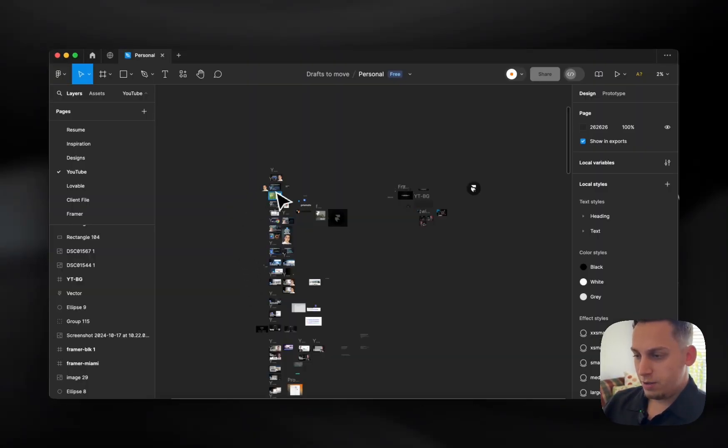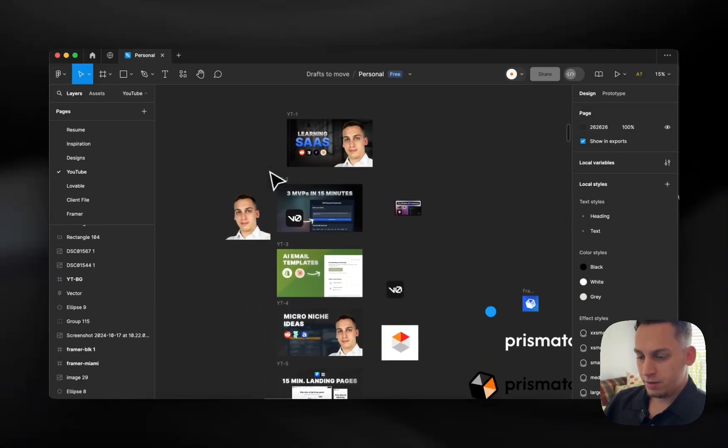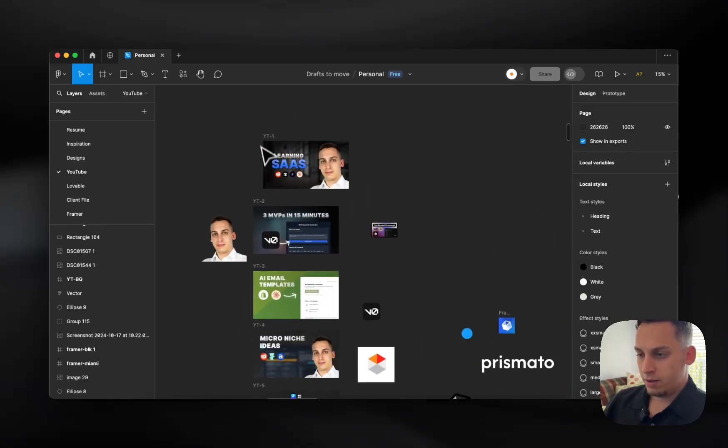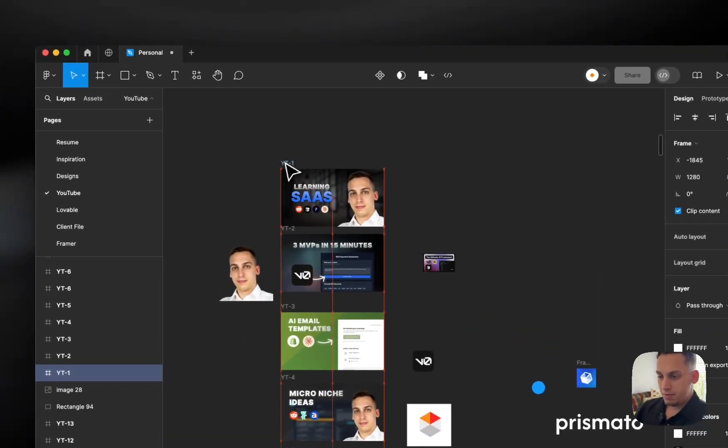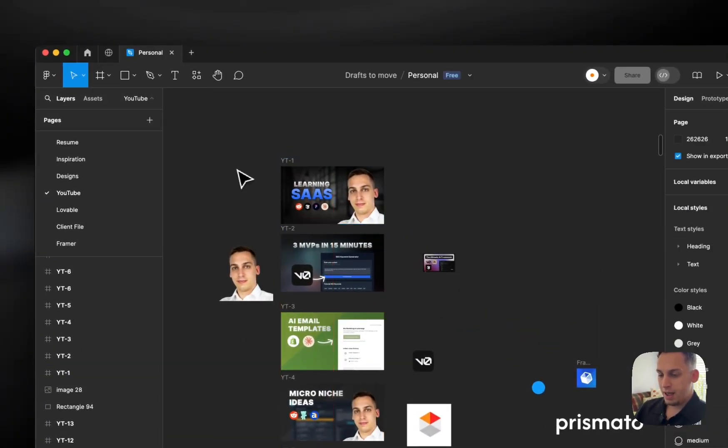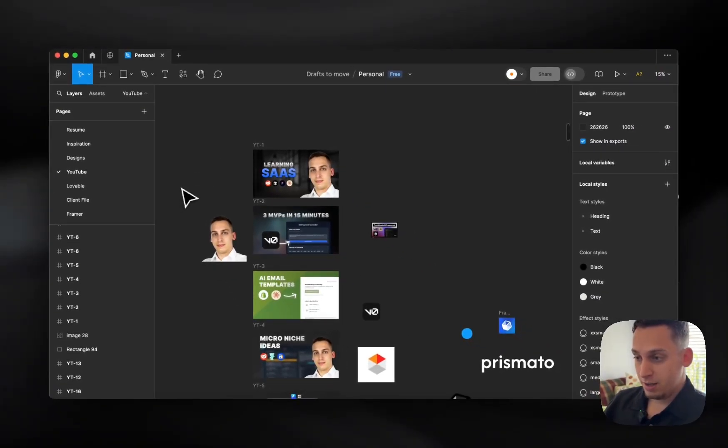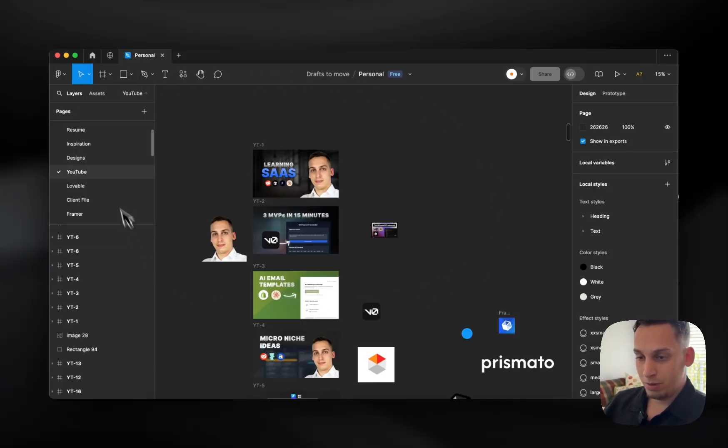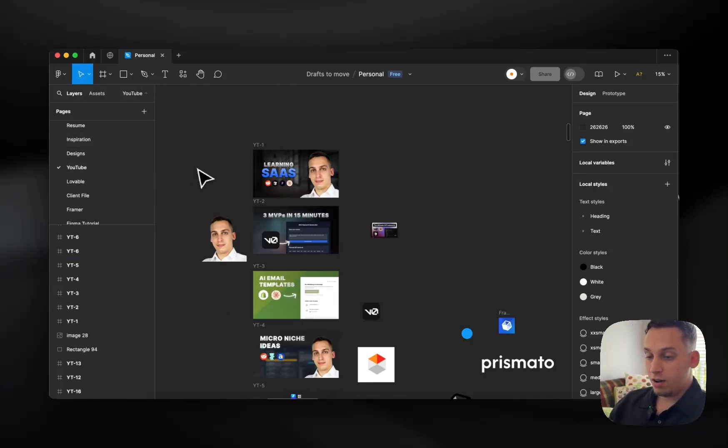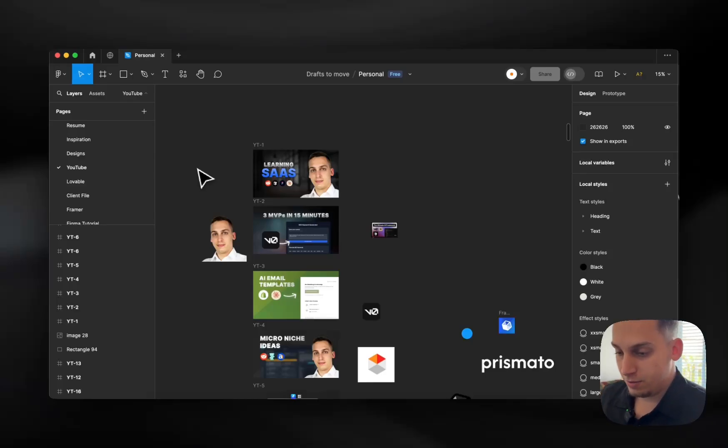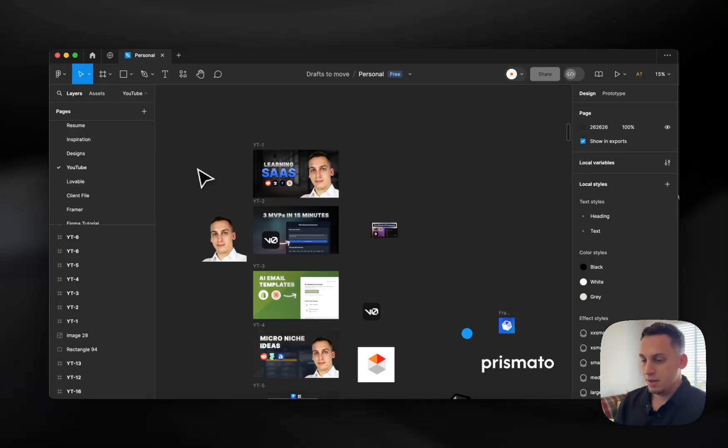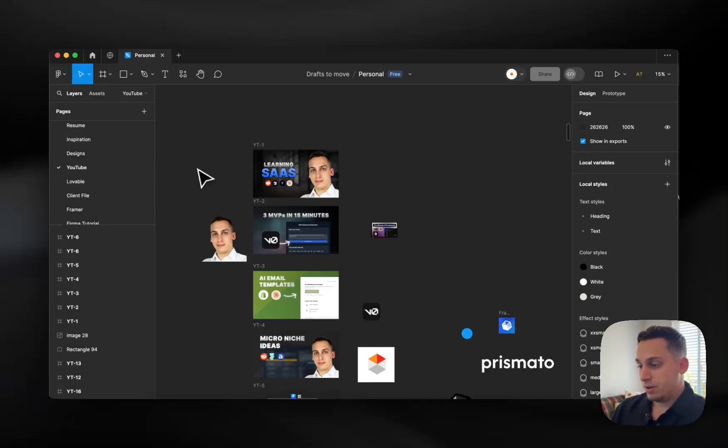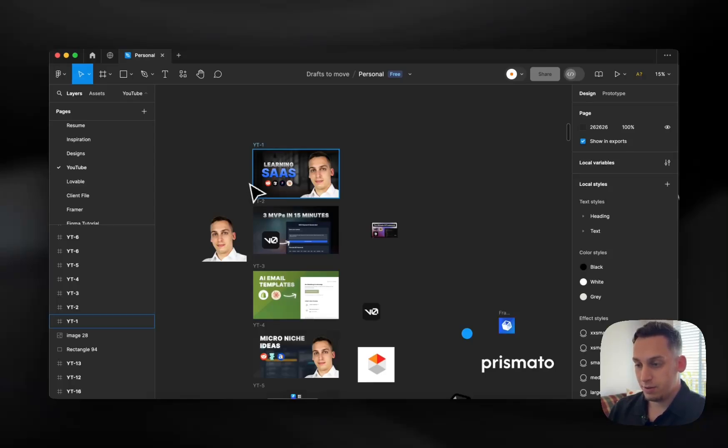So the tool that I use to create thumbnails is called Figma. And Figma does have a few paid plans. Now, I am using Figma for free. So I have this one project with a bunch of different pages, and I have this one page called YouTube, and that's where I basically create all of my different thumbnails. So you don't really have to pay for Figma. You could if you wanted to, but I'm using it for free. So this is a free solution for you for different thumbnails.